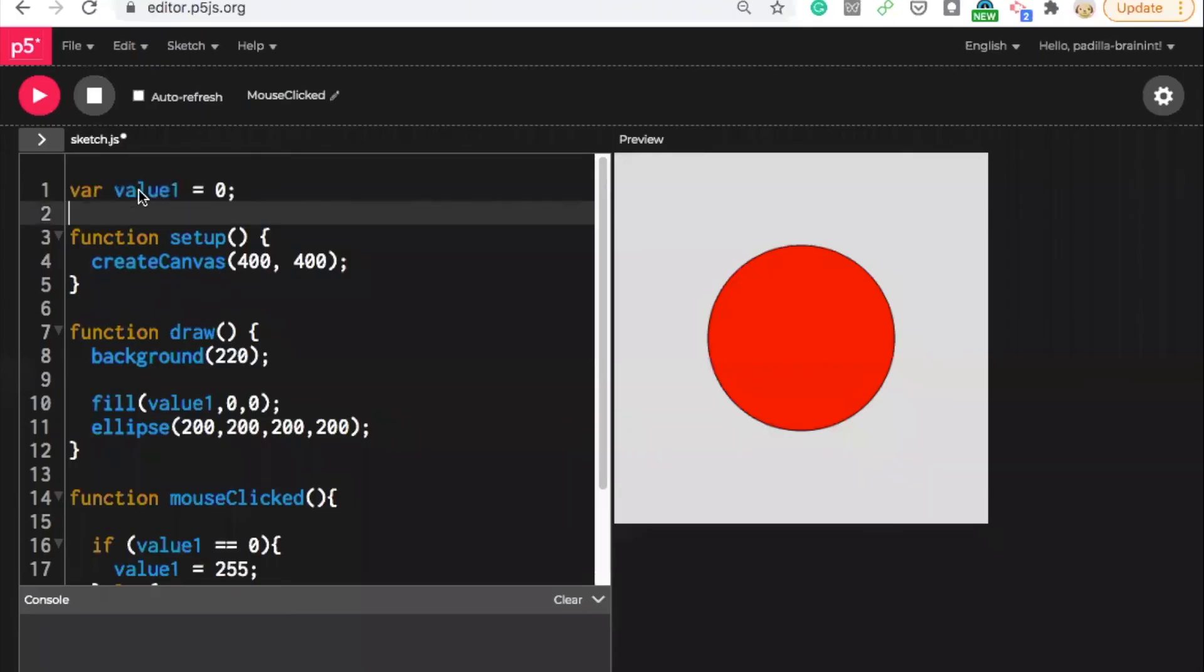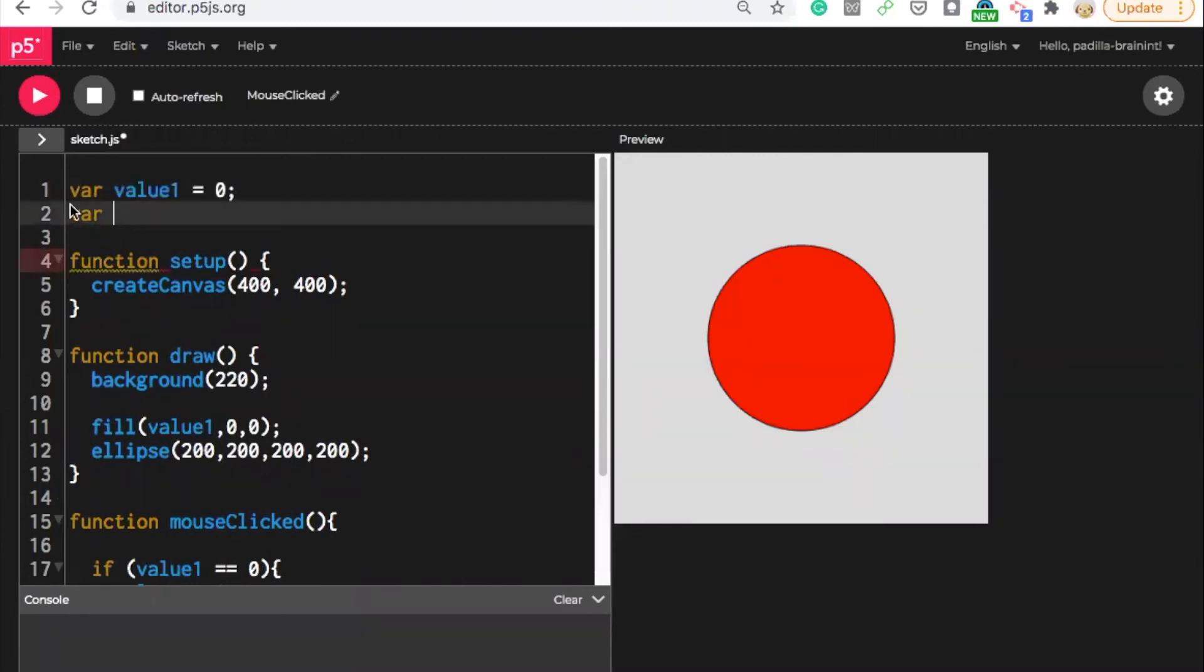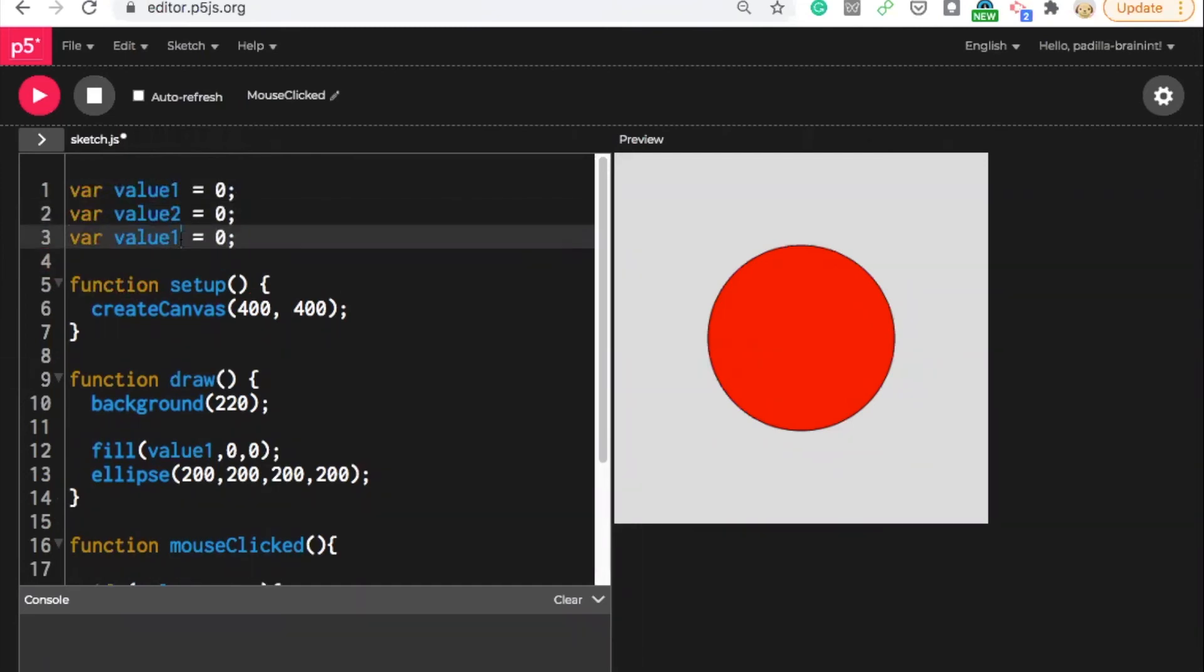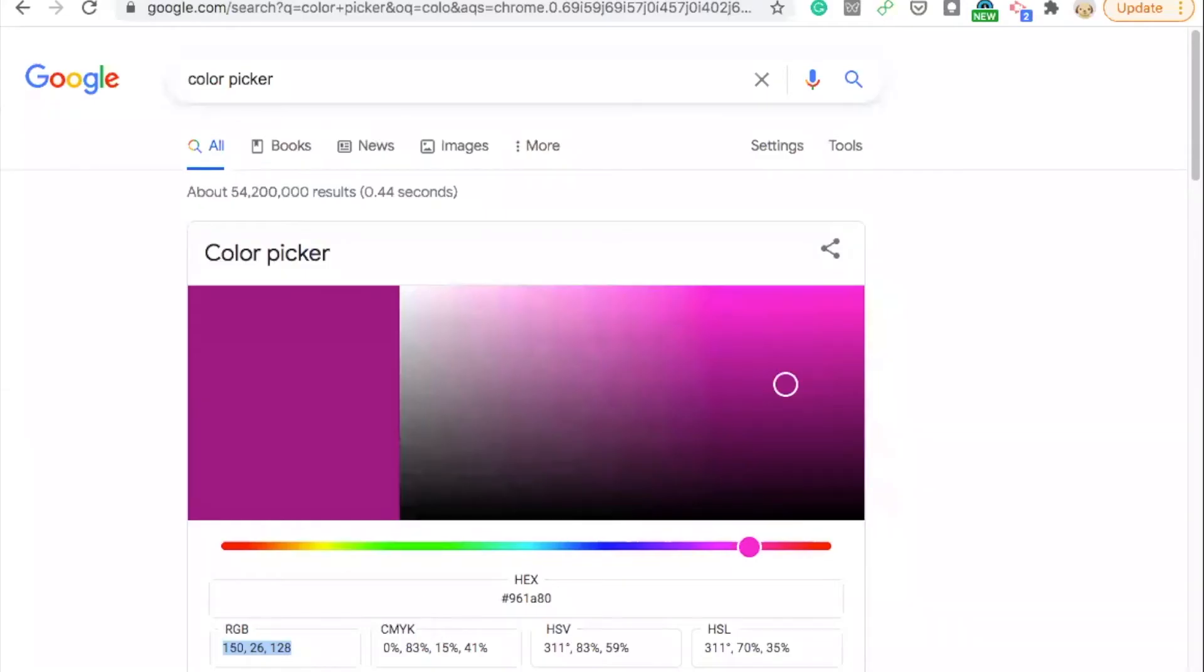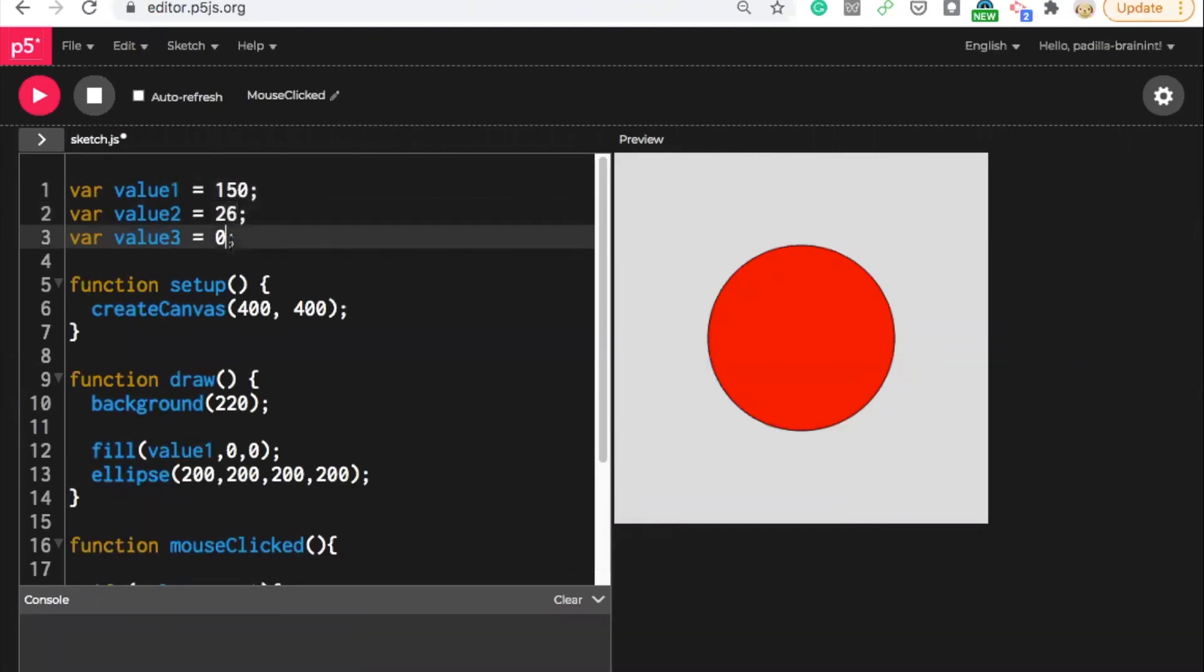I could make three variables up here. So I could say var, I'm actually just going to copy and paste this. So I could have var one, var two, var three. So now value one, value two, value three, that is. And what did I say? 150, 26, 28, 128. 150, 26, 128.